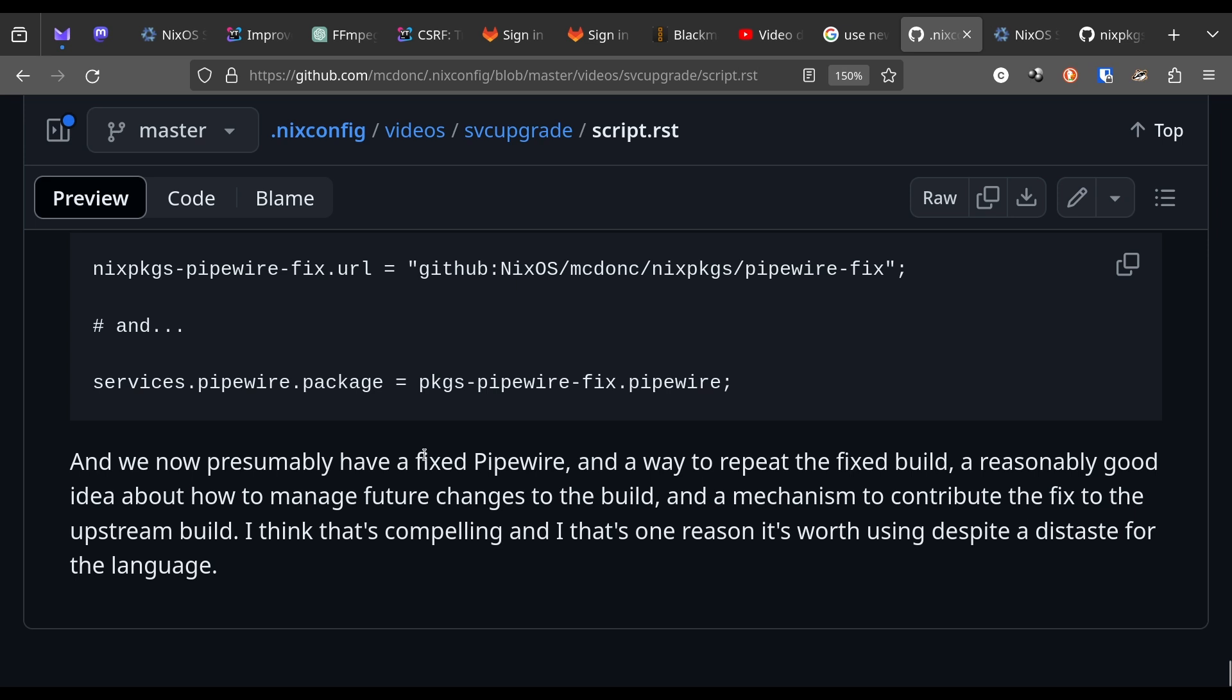We'll have a way to repeat the fixed build and a pretty good idea about how to manage future changes to the build. We'll also have a mechanism to contribute the fix to pipe wire upstream. Anyway, I think all this is compelling and I think it's one of the reasons, there are others. It's one of the reasons I think Nix is worth using despite a distaste for the language. If that was for Trace, maybe it'll move someone else. Thanks for watchin'.